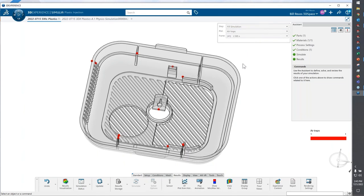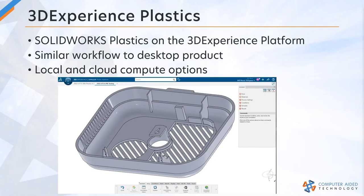You do have the same outputs for visualizing weld lines and also air traps on platform. So a lot of the same output that we see on SOLIDWORKS Plastics desktop is available with 3DEXPERIENCE platform plastics. Hopefully you guys are considering that for a long-term solution.